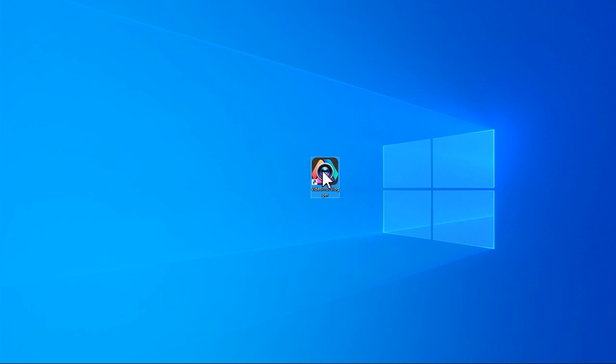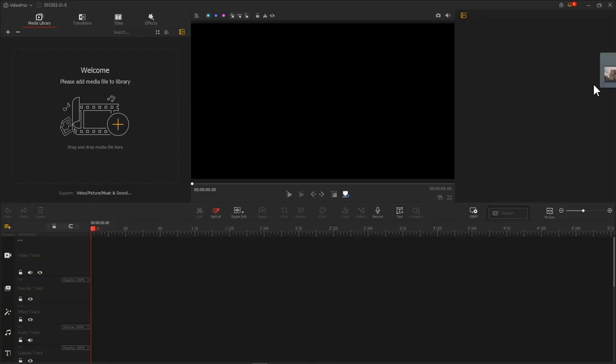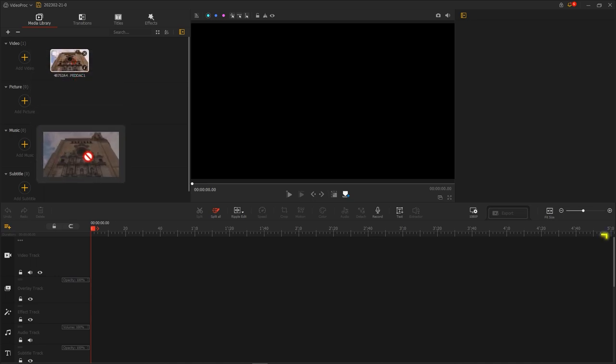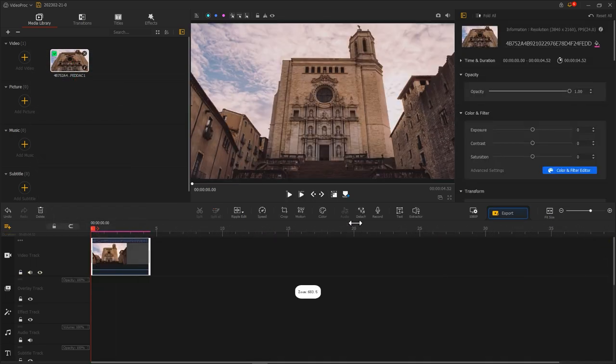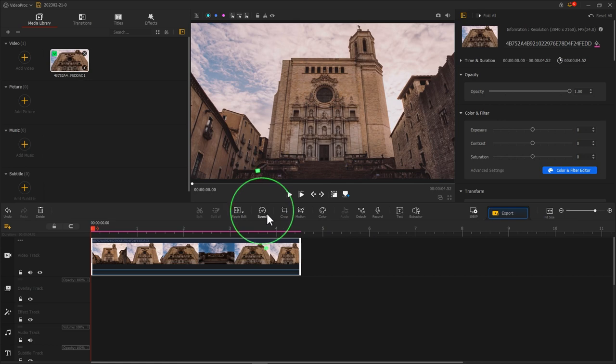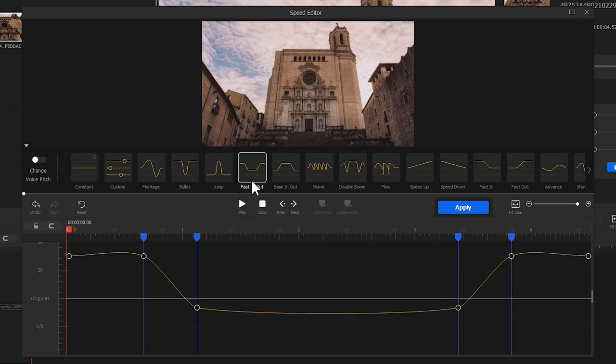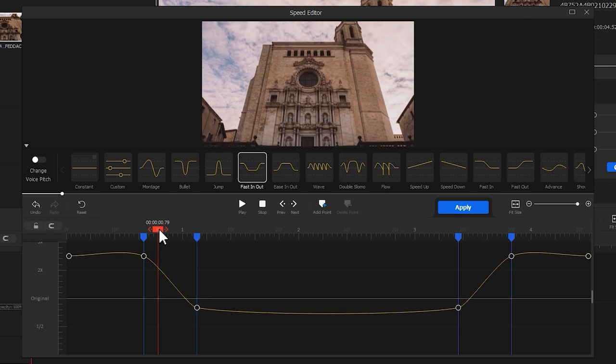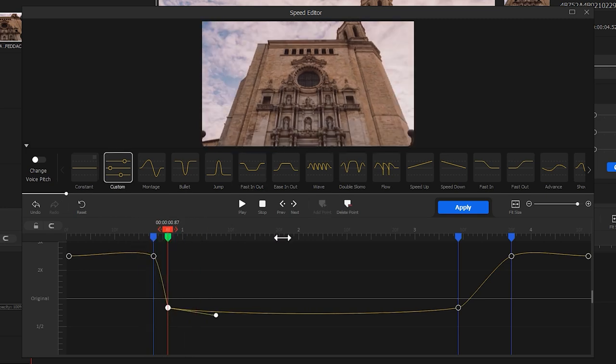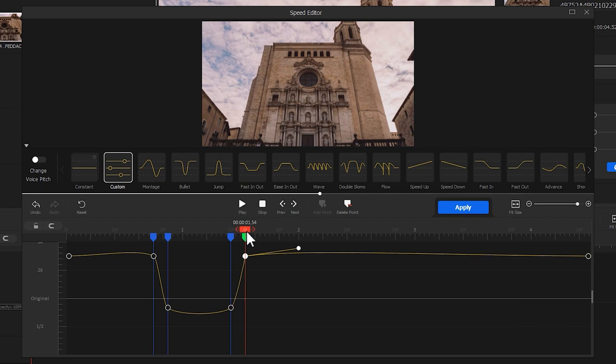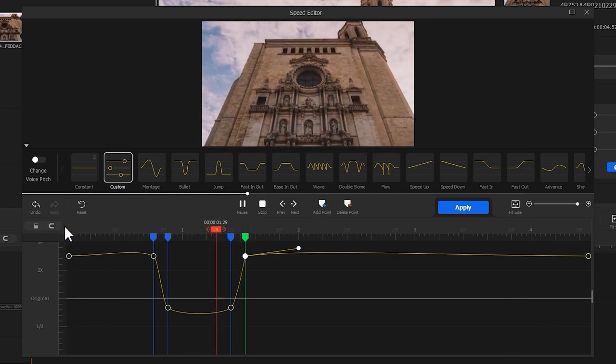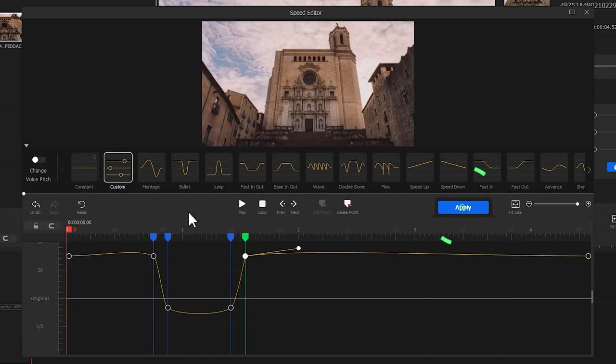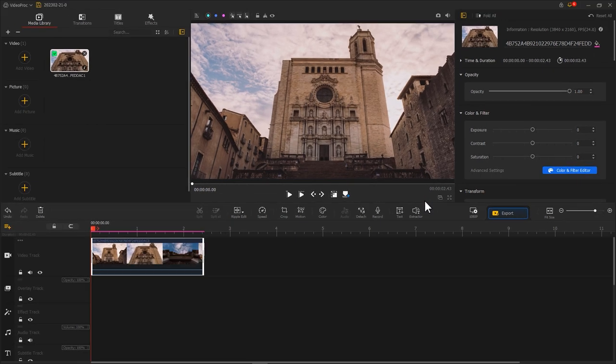Let's open video product Flagger, import a video, and then drag it into the video track. Click here to enter speed editor. We can use the Fast In-Out preset to add a slow motion effect. Then, let's adjust the position of the keyframes according to the video content. After that, we click Apply to return to the main interface.